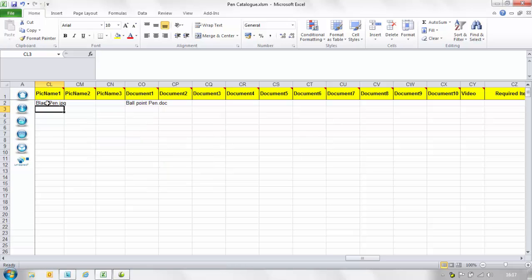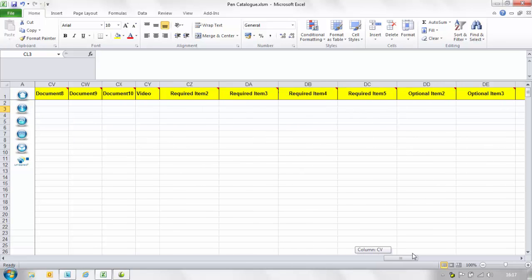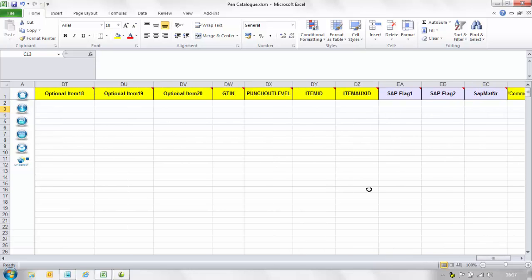In the GTIN column enter the global trade identification number for example the EAN or UPC code. For the purpose of this training video you will not need to populate the next six columns.